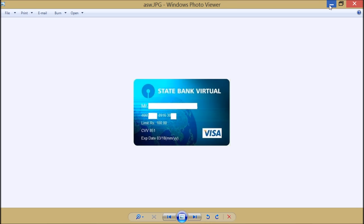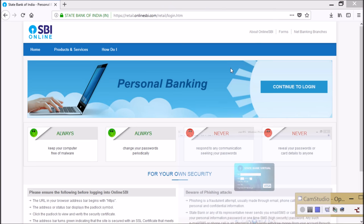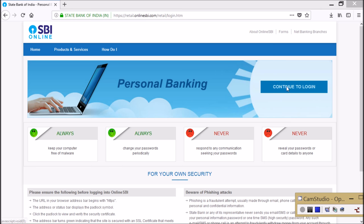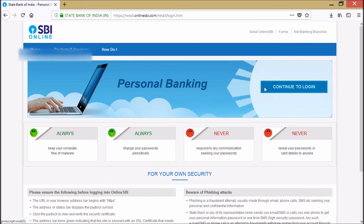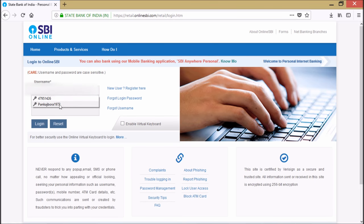So let's go and do it. How we can create one State Bank virtual credit card - you need to have internet banking for SBI. I have it, I'm going to show you. I'm going to log in.